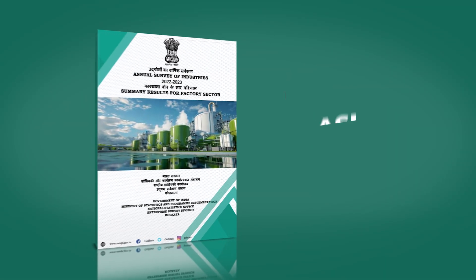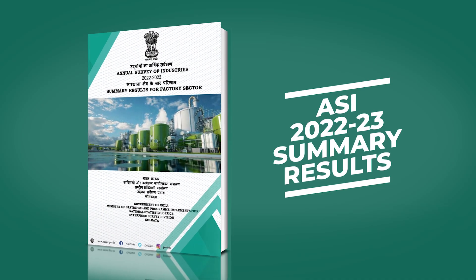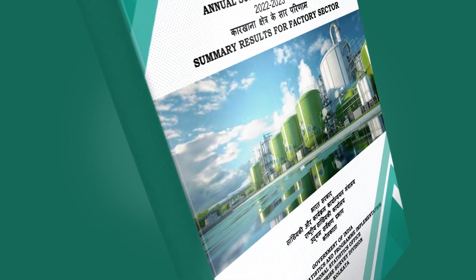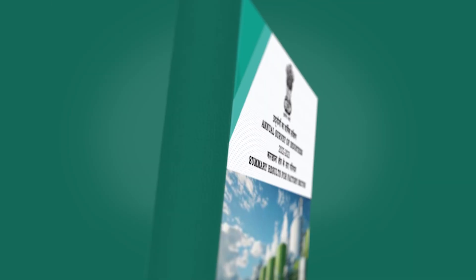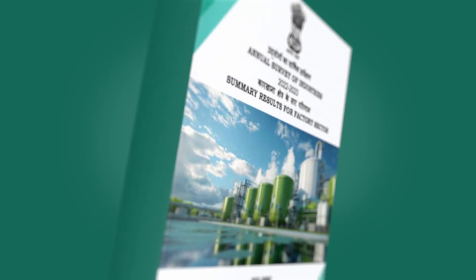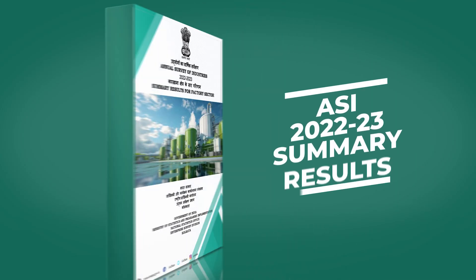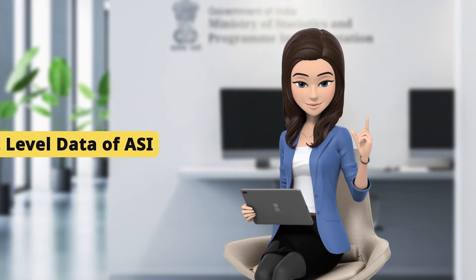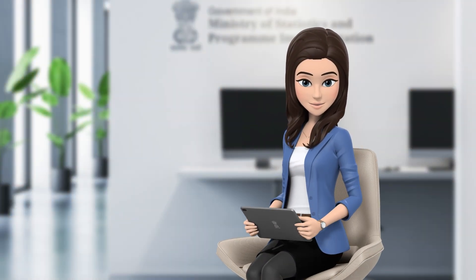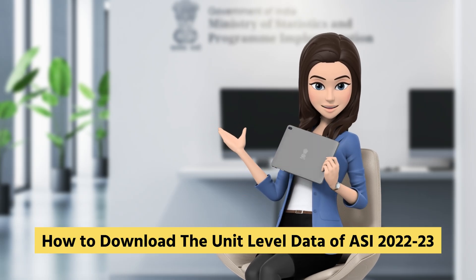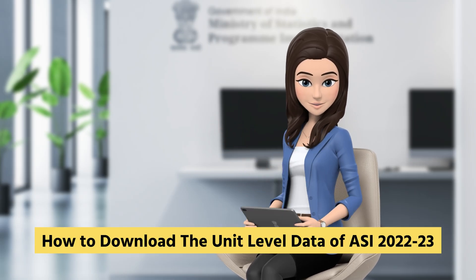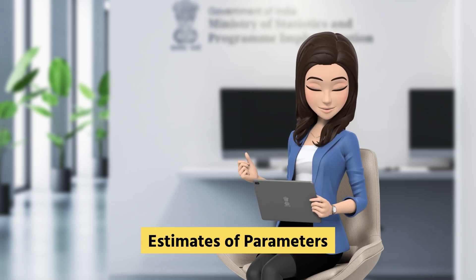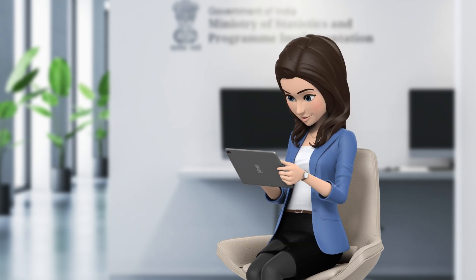The summary results for the factory sector is prepared with the objective to draw attention to certain key features of the ASI results and the same is being brought out as a separate publication. We now come to the unit level data of ASI. In this part of the presentation, we will demonstrate how to download the unit level data of ASI 2022-23 and use it to generate estimates of parameters. Let us quickly navigate through the steps.